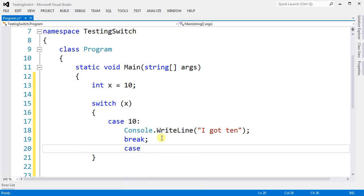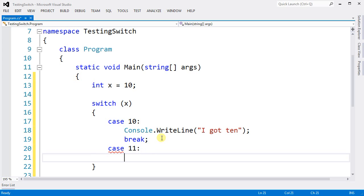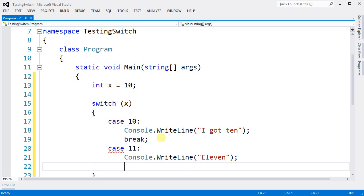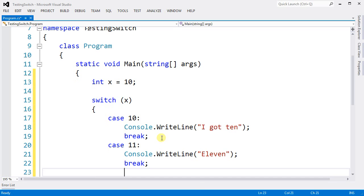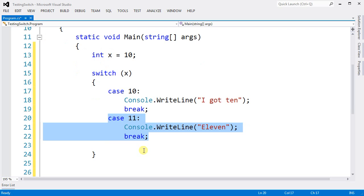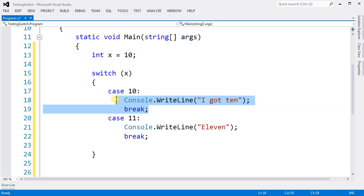Whenever I have the case of 11, for example, I'm going to print 11 and I need to also break. So the break is the end of this block. This break is the end of this case, this block of code.